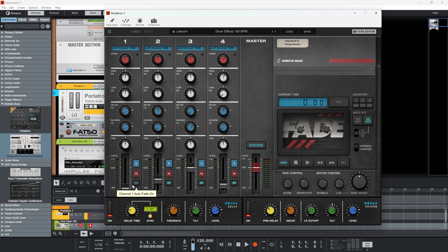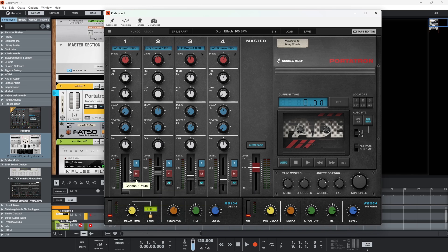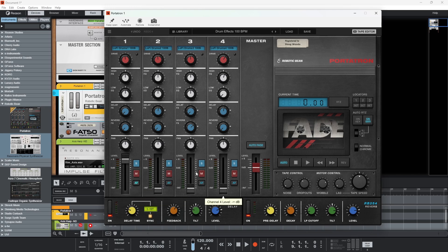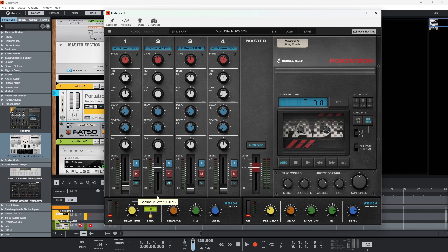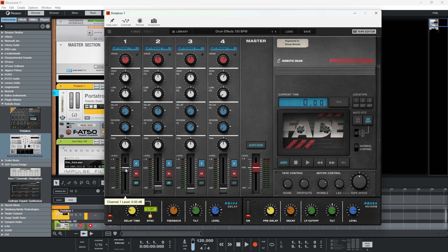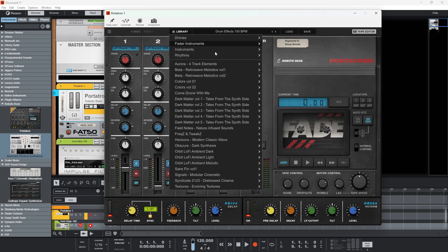You can switch off auto fade for each individual channel. So if you don't want auto fade on for a particular channel, whatever you do with the other three won't have any effect on it at all. Turn it back on and you can set everything where you want it, then auto fade between each channel. Really cool stuff — I like this.